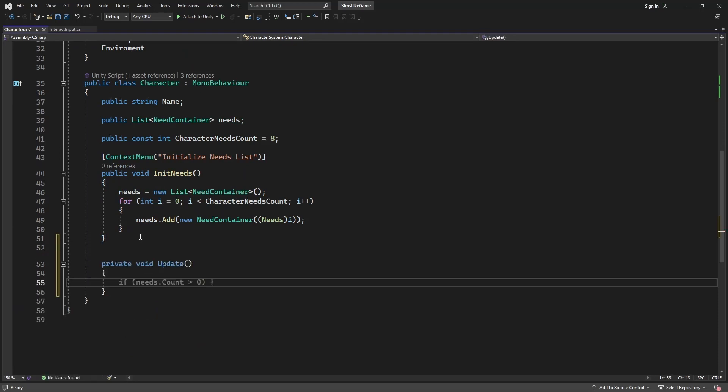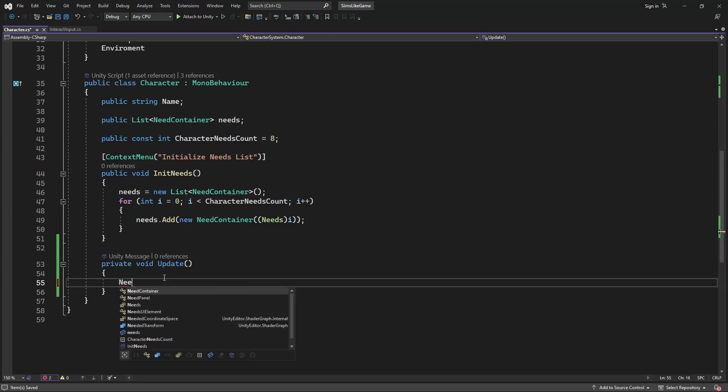We want to make our needs decay over time. So in the update, let's create and call a new method called needs decay.